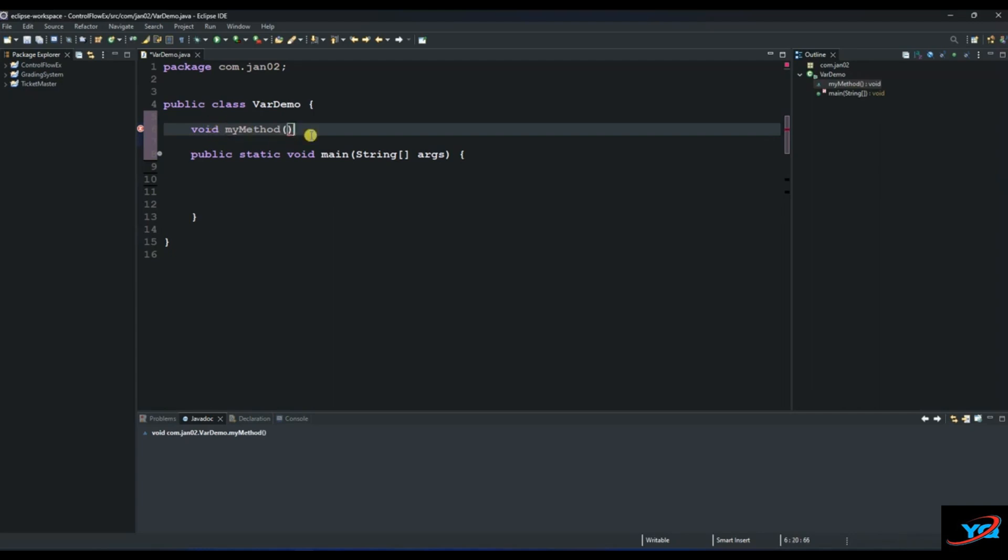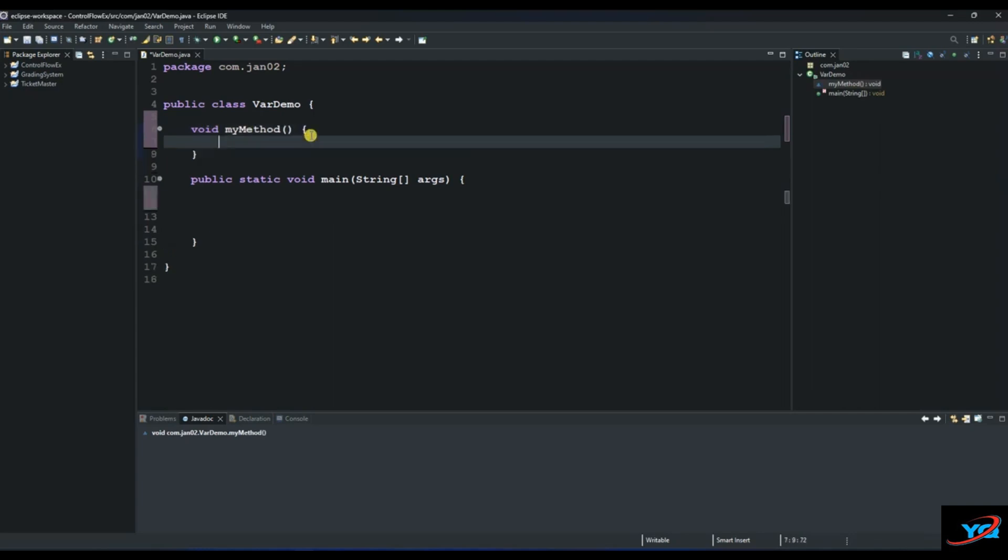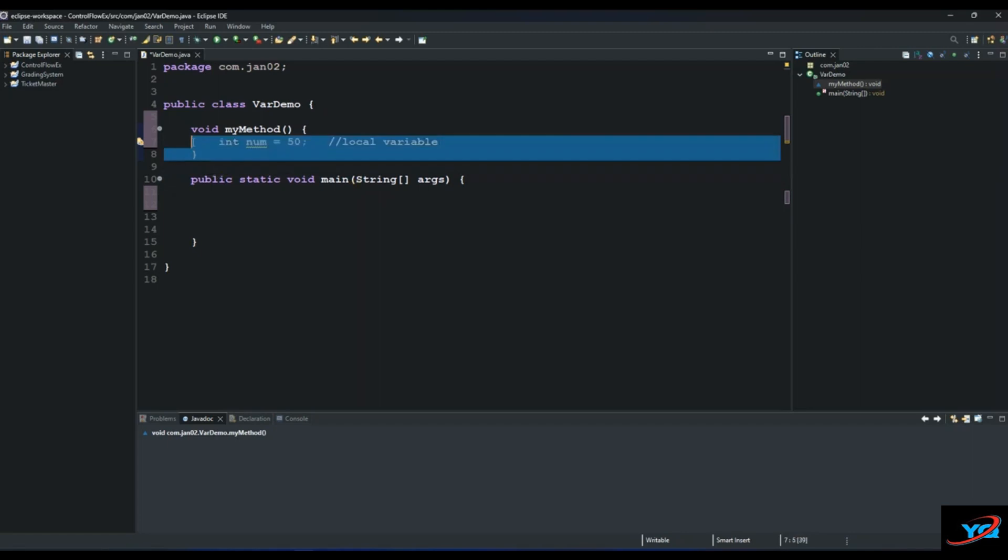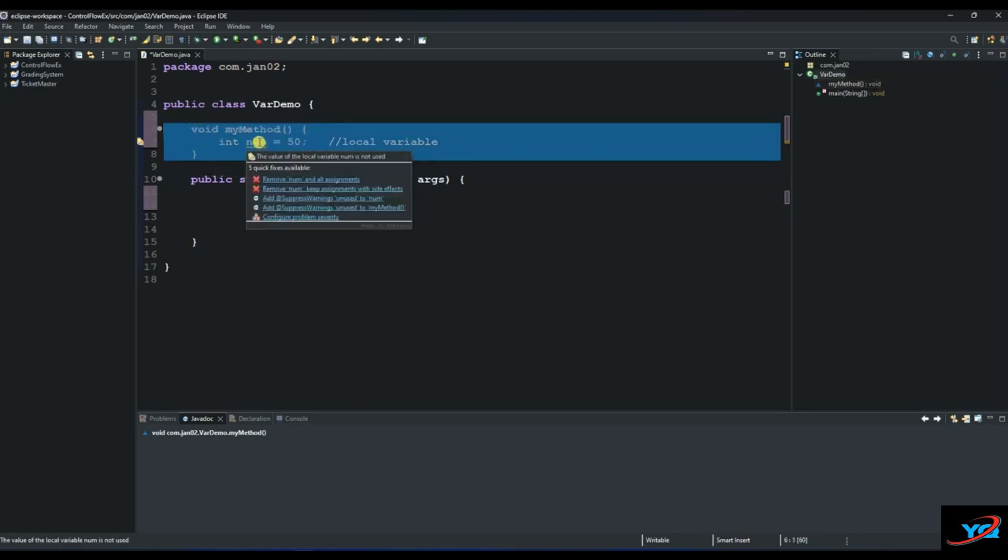Then I'll create a variable called now and give it a value of 50. This is a local variable. It is only accessible within this method, which is called my method. Its scope is only accessible within this method.